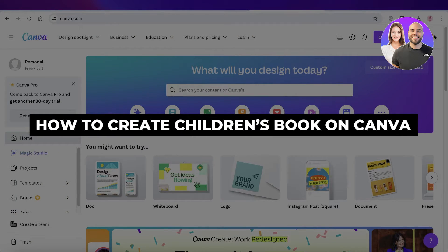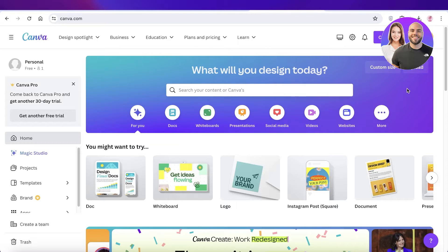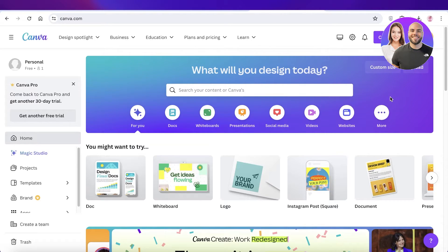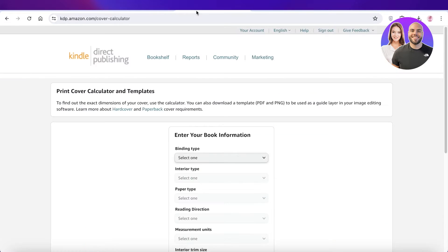How to create a children's book on Canva. Hey guys, welcome back. In this video I'll show you step by step how you can create a children's book on Canva. These are especially beneficial and profitable on places like Amazon, because Amazon KDP allows you to just upload your design and they print it out and send it whenever someone orders the book.